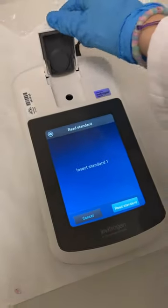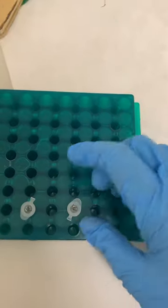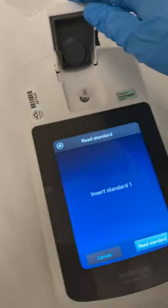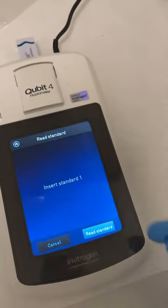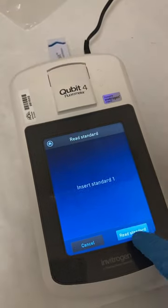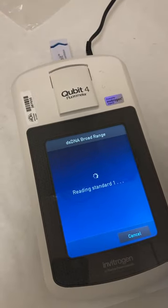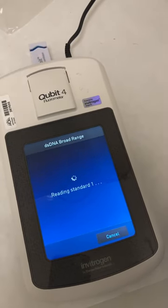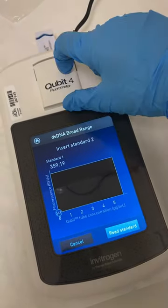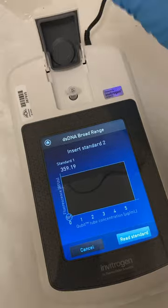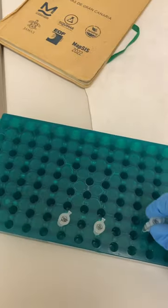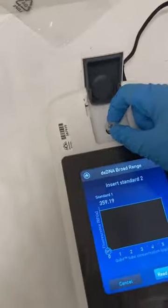We open and put our standard number one, then we close with standard one. Then we put the second standard.